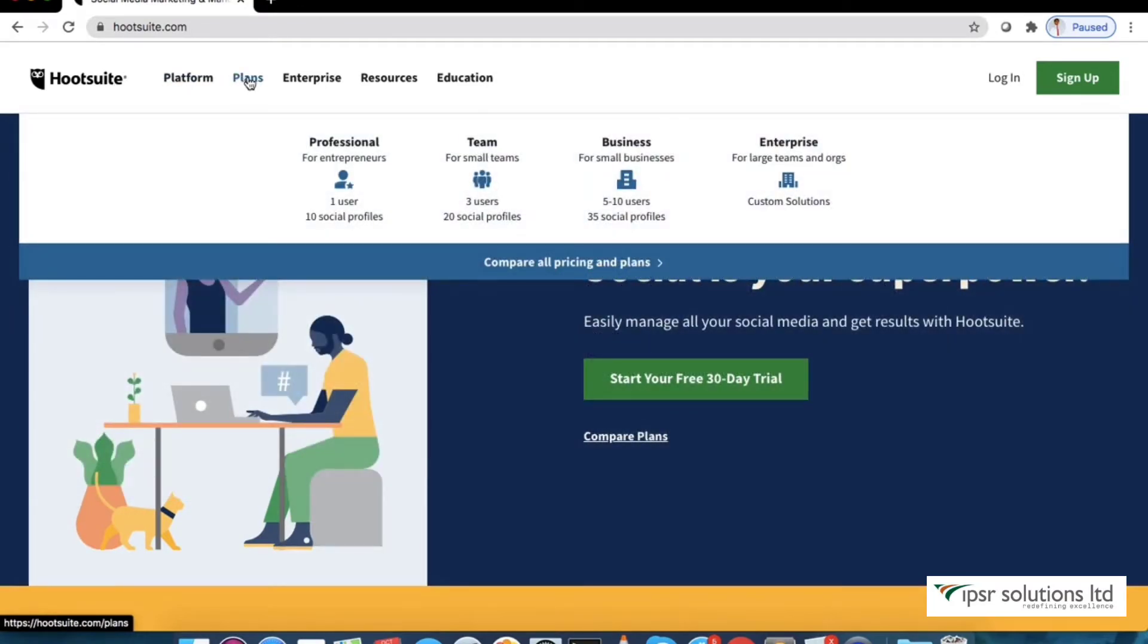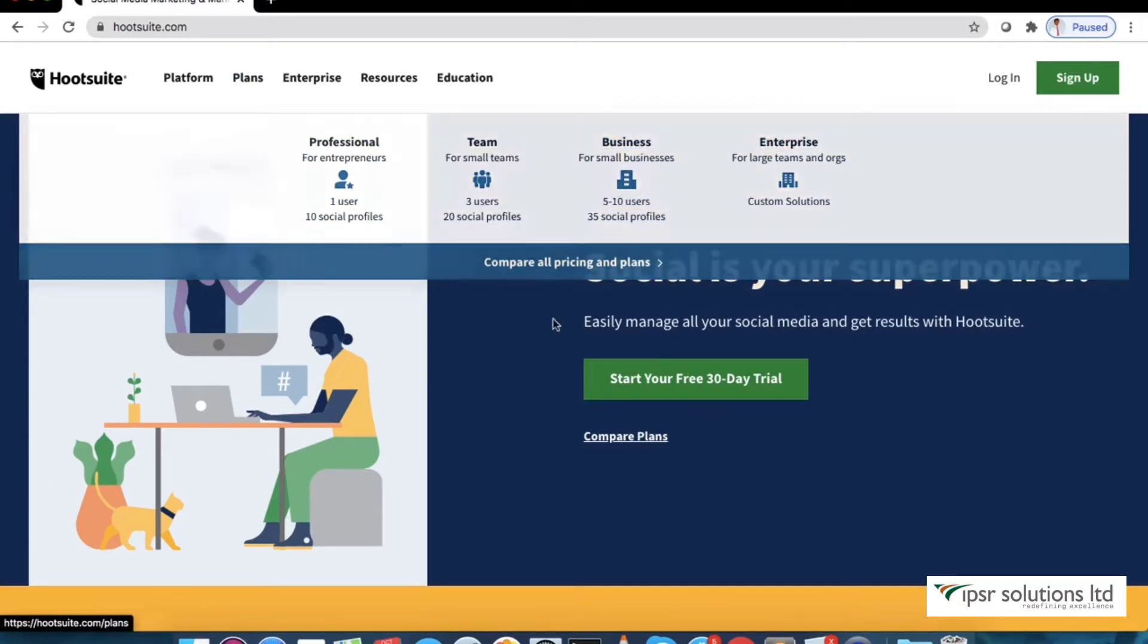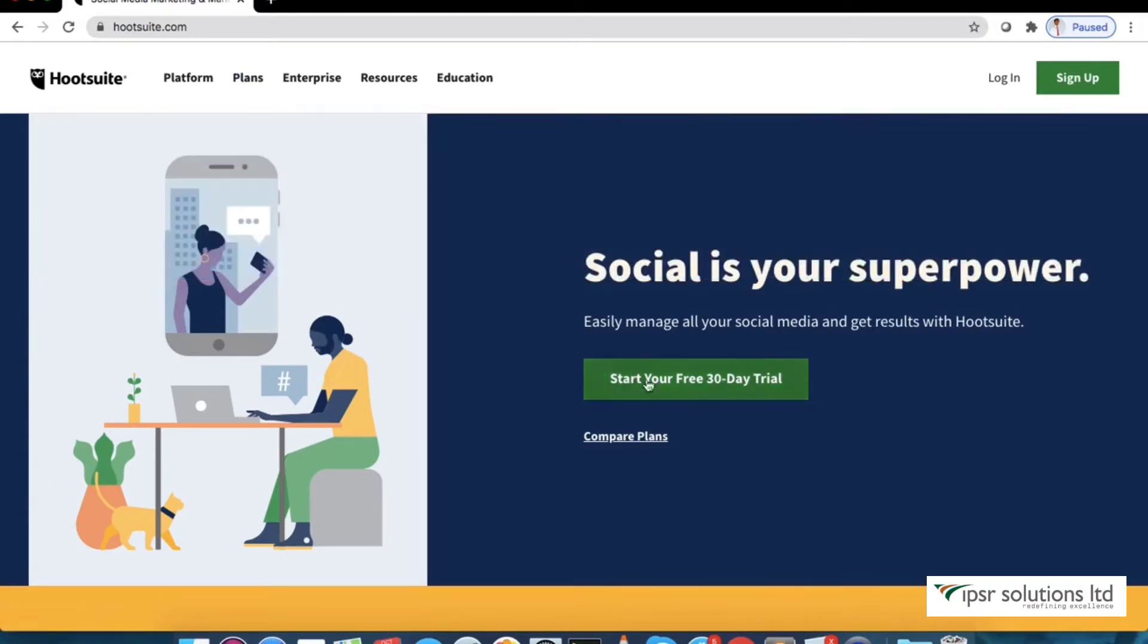Hootsuite offers four plans: professional, team, business and enterprise. You can choose a plan accordingly to meet your needs.